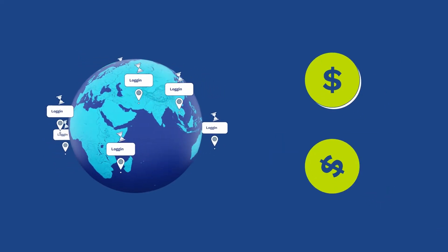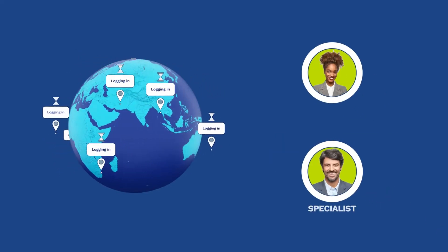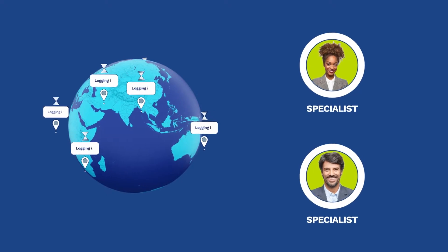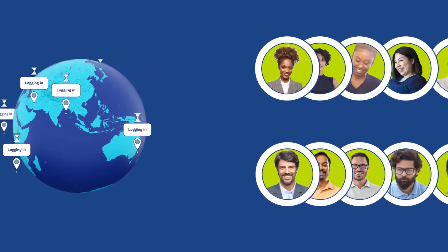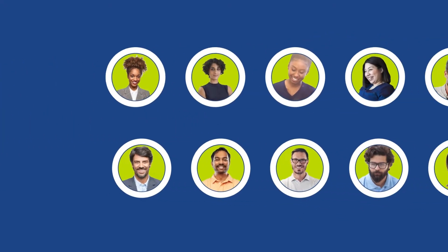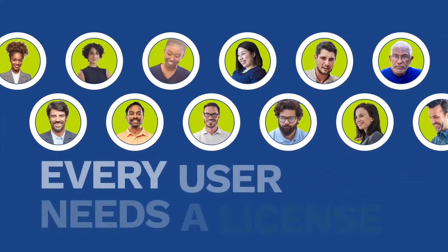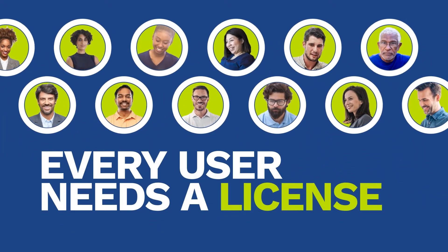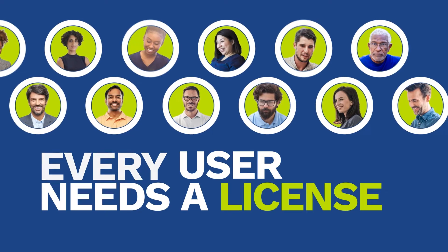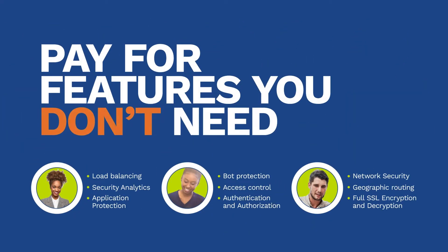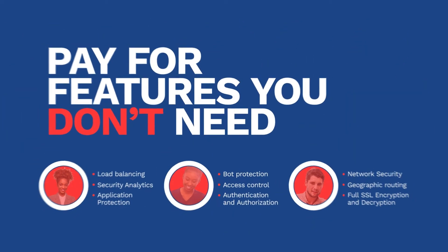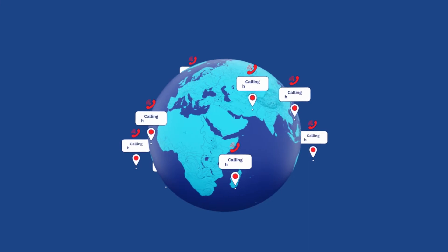You'll need more people with specialized skills. You must purchase software licenses for every named user. And you could pay for features you don't need. Worst of all, the user experience could become frustrating.